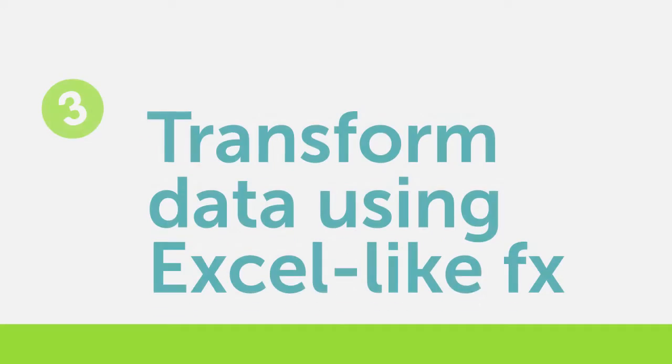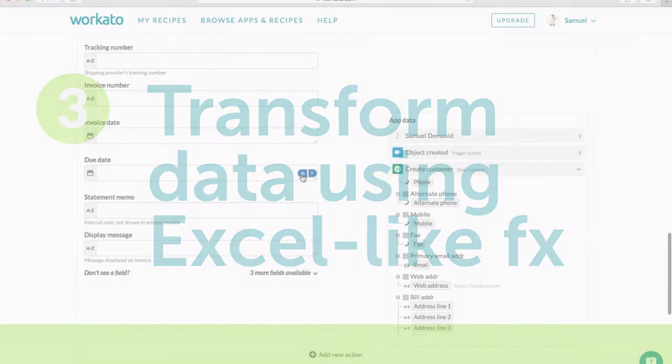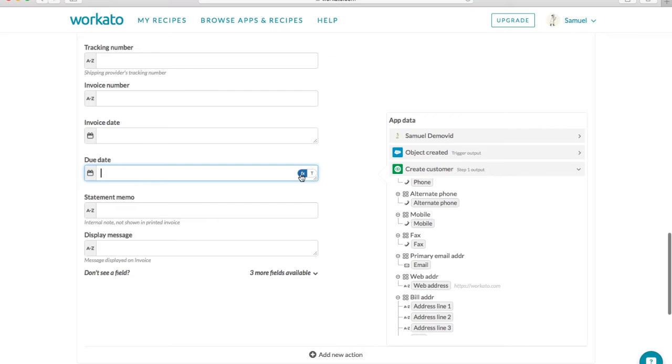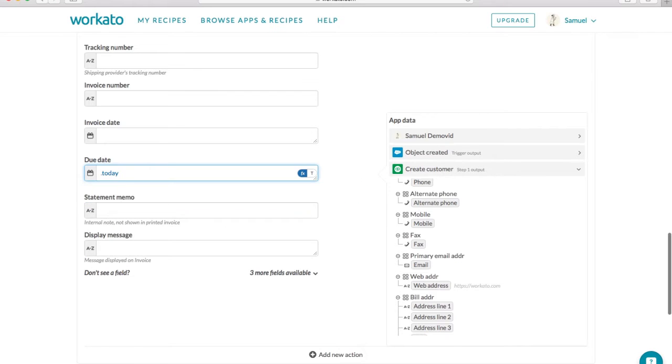Transform data using Excel-like functions. Change the format or add, subtract, multiply, and divide data.